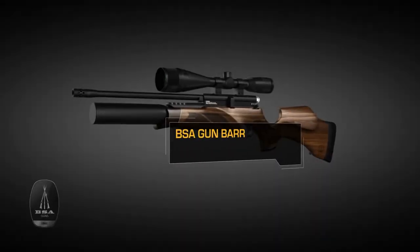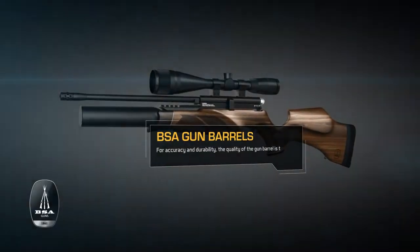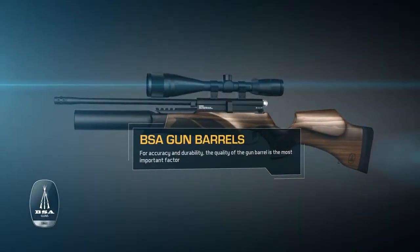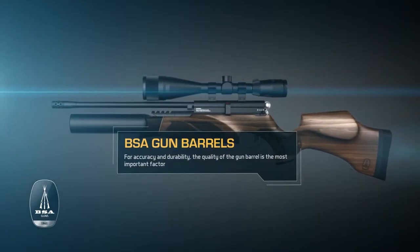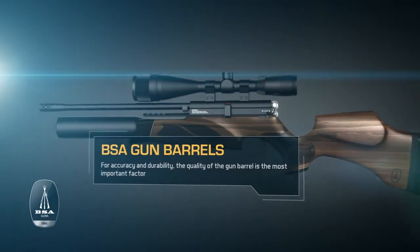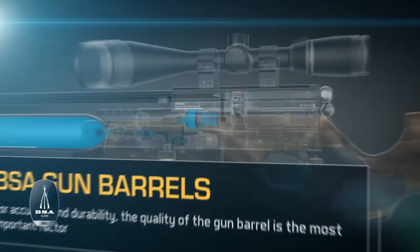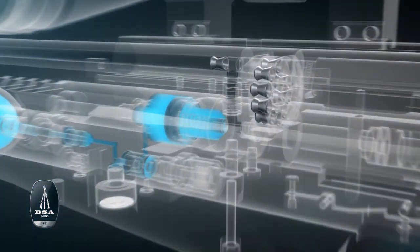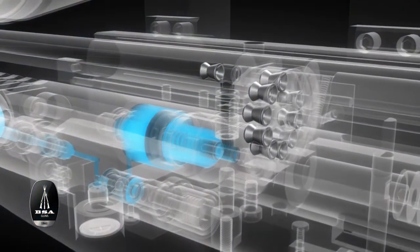When it comes to airgun accuracy and durability, the quality of the gun barrel is the most important factor, and BSA gun barrels are second to none.